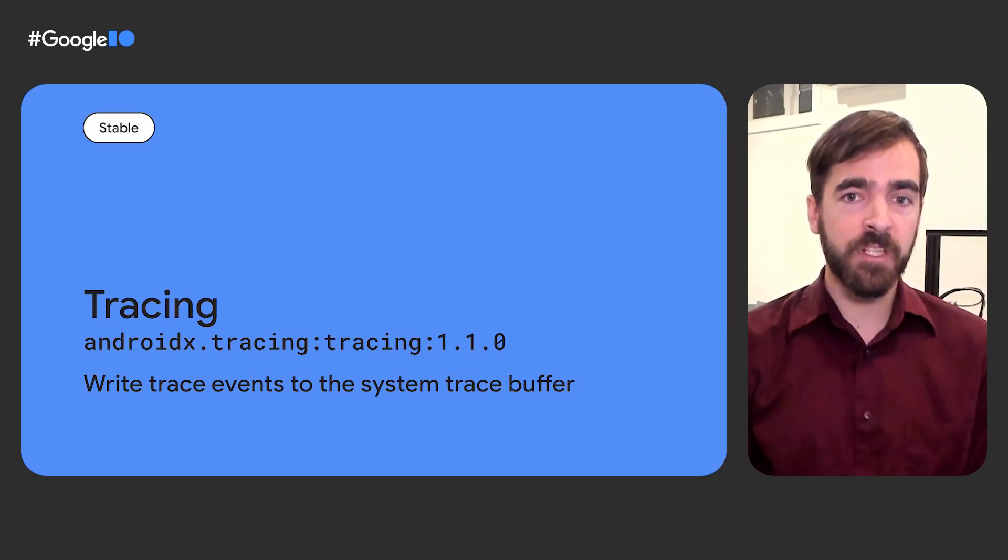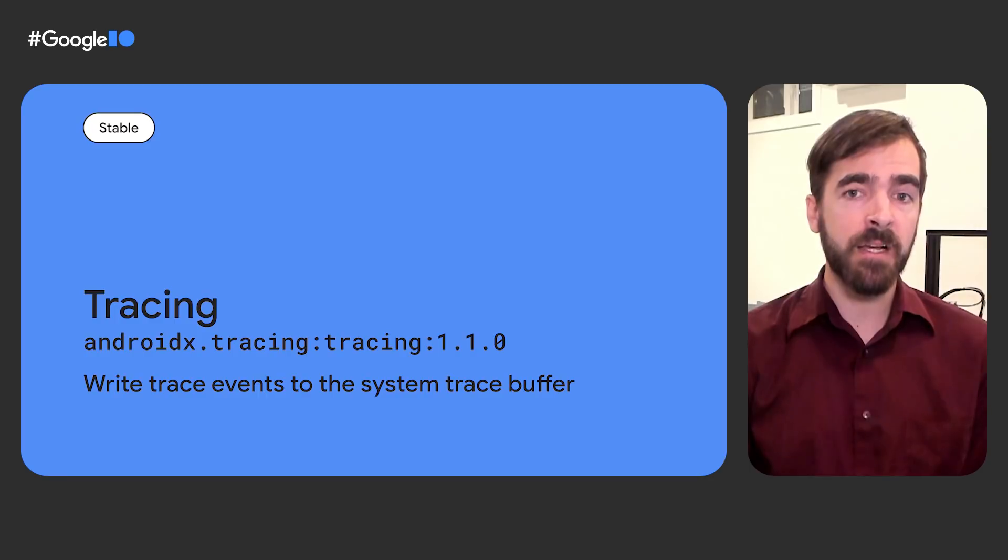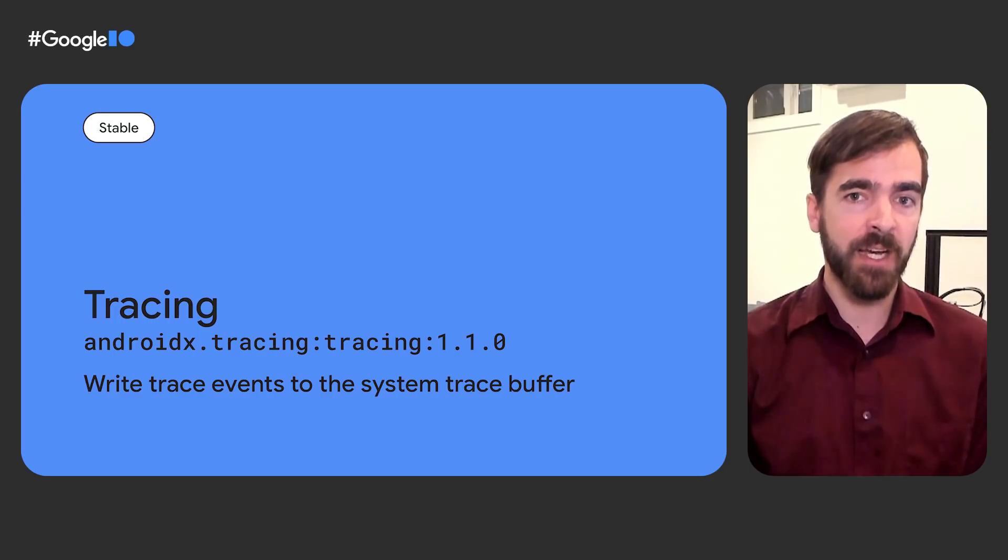For developers interested in profiling their app's performance, the tracing library enables accurate event tracing in non-debug builds down to API level 14, similar to the manifest tag which was added in API level 29.